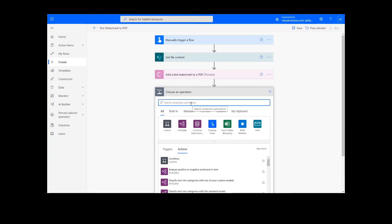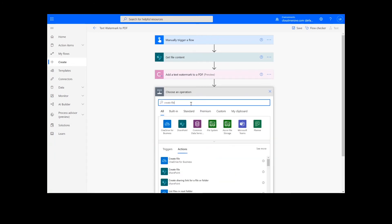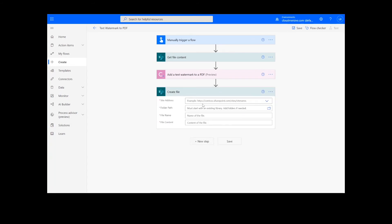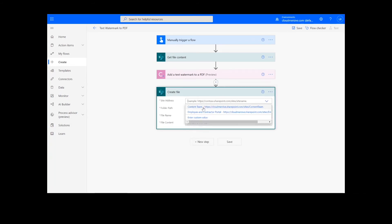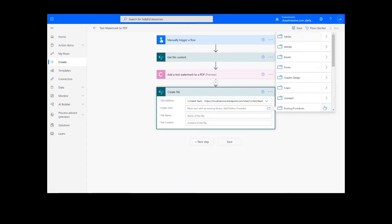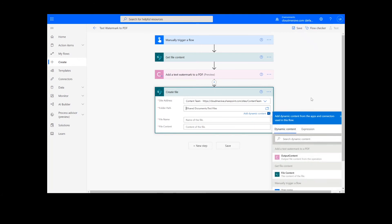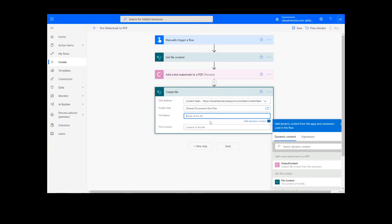For our last step, we're going to add a Create File action for our output. I will choose the desired location for my file, including the SharePoint address and folder path. Then I will add a name for the file and choose the output content from the previous PDF action.